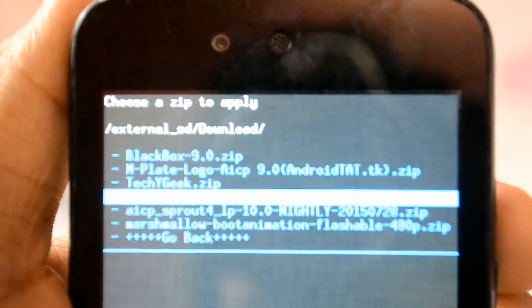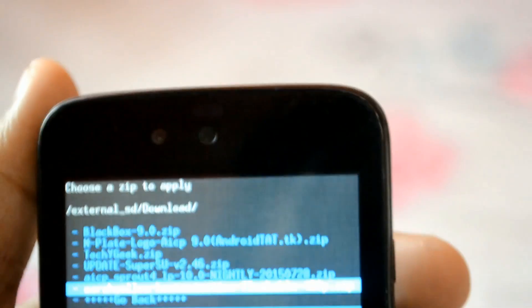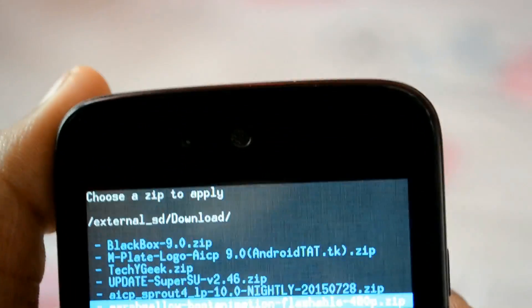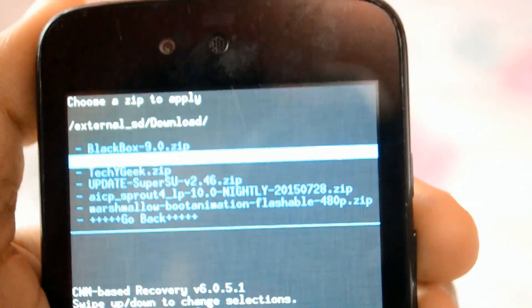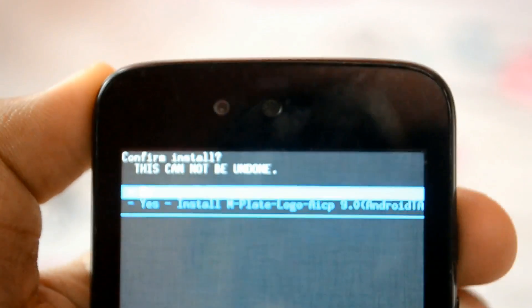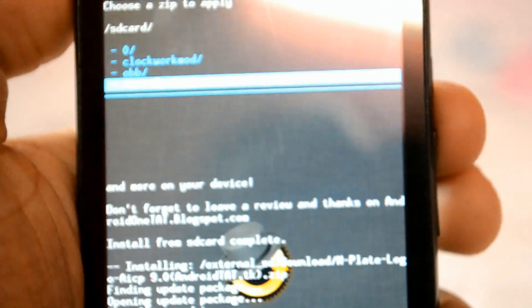As I am using AICP, I will install the AICP file. Here is the Marshmallow boot animation — this file gives you the real Marshmallow boot animation, which I have shown you earlier. You can go and get that video right now. This is also the AICP logo plate for AICP 9.0. Let me install it — it's been installed, you can see it over here.